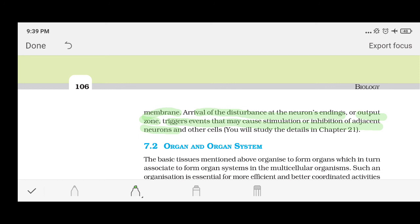Okay, are you clear about it? So this was it for the neural tissue. And this is the end of this chapter — we don't have other topics in this chapter for this year. I hope everybody has understood it. Thank you.